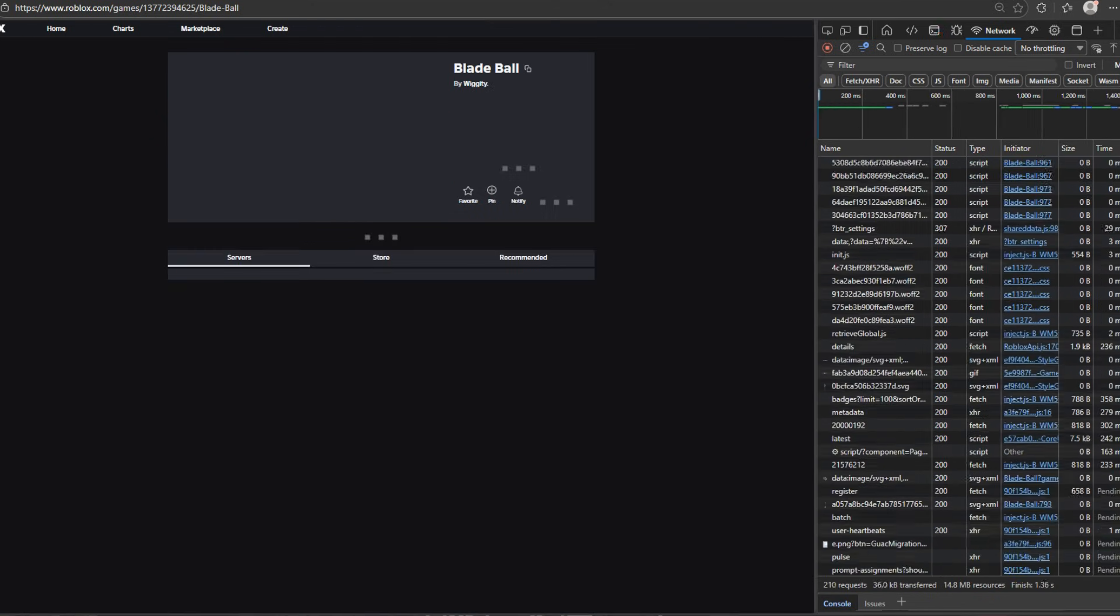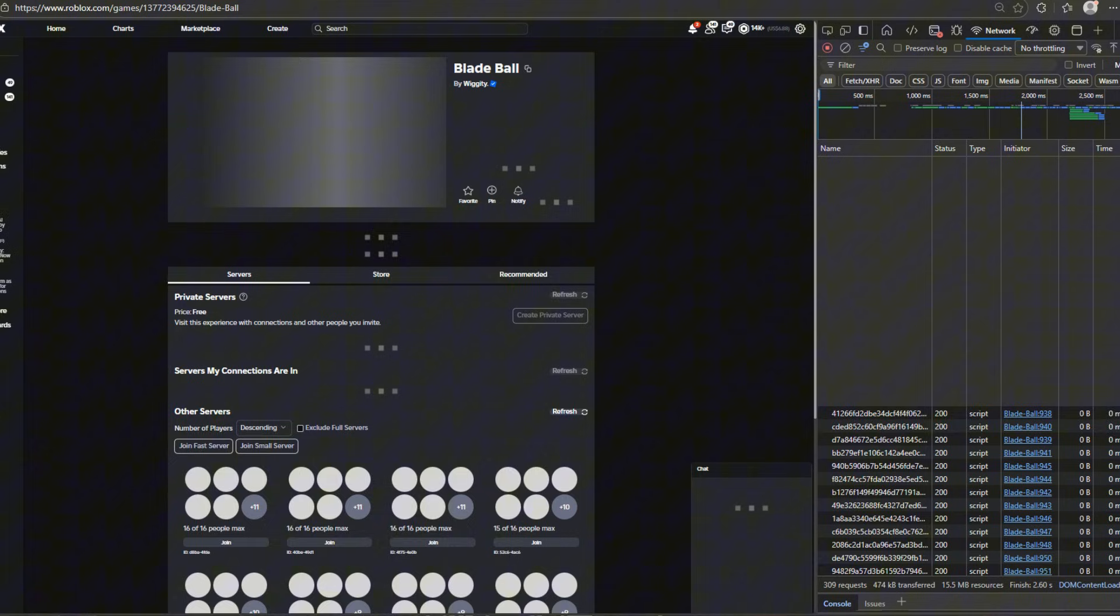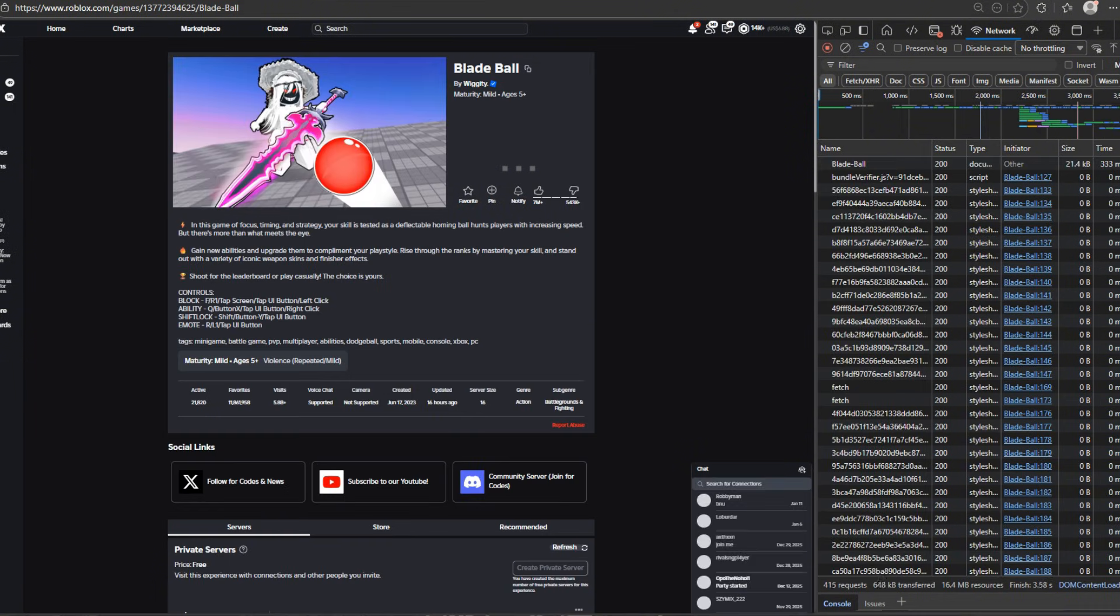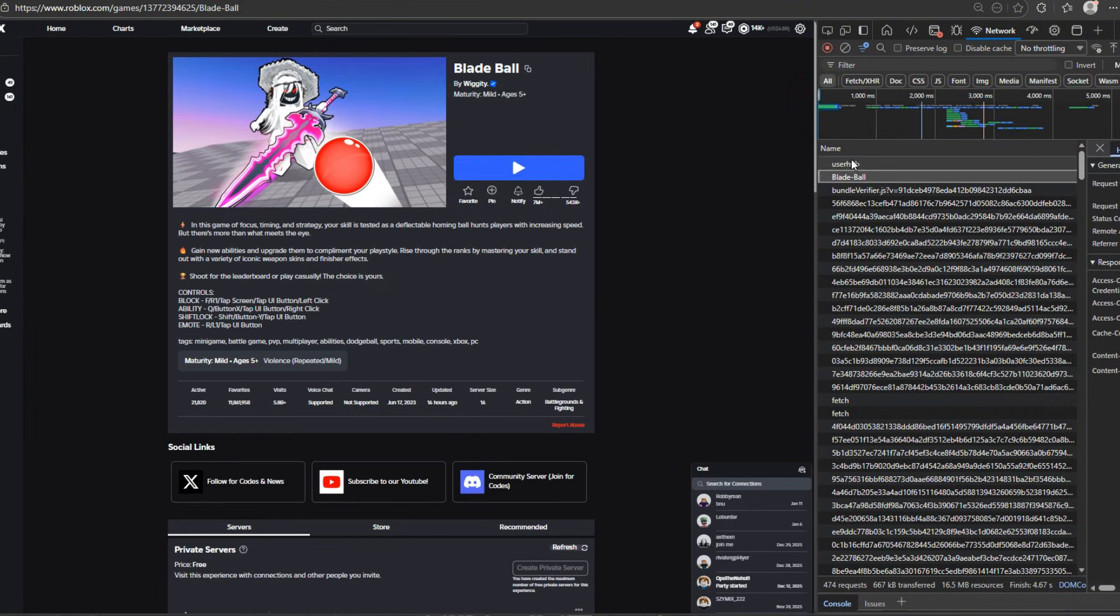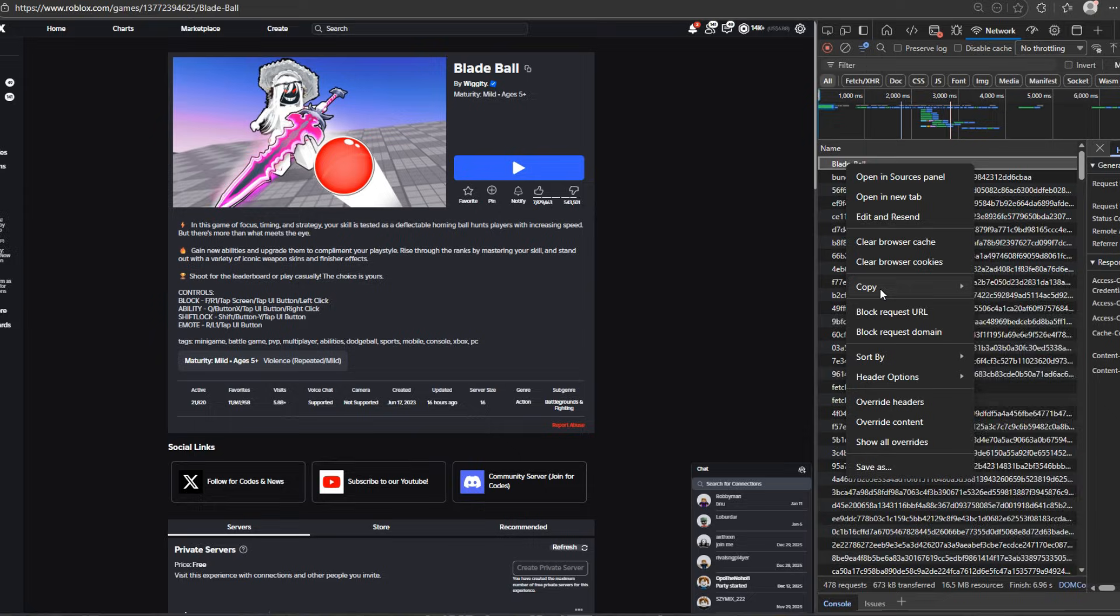Scroll up and right click on the game name, then copy and copy all as PowerShell.